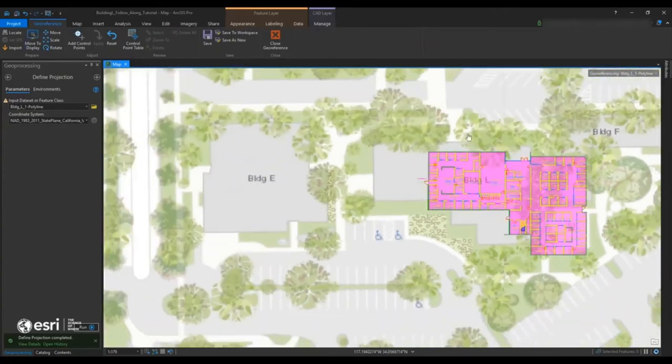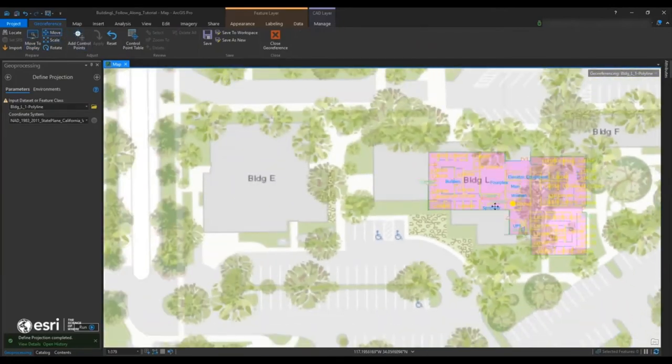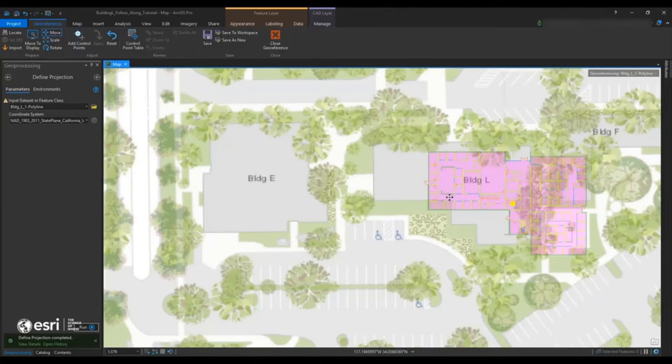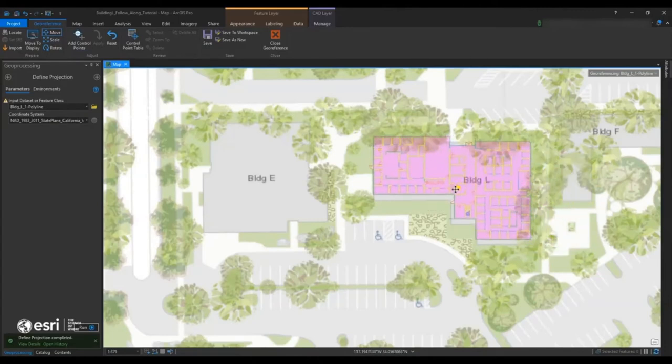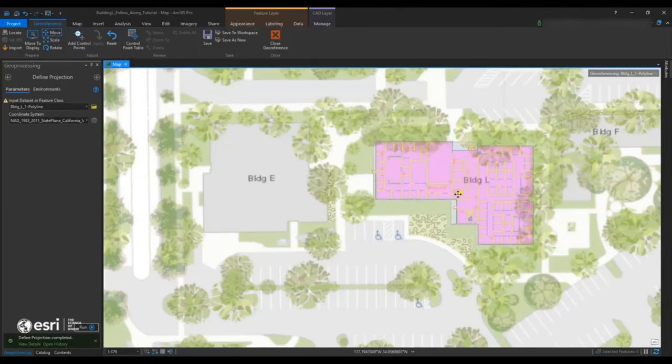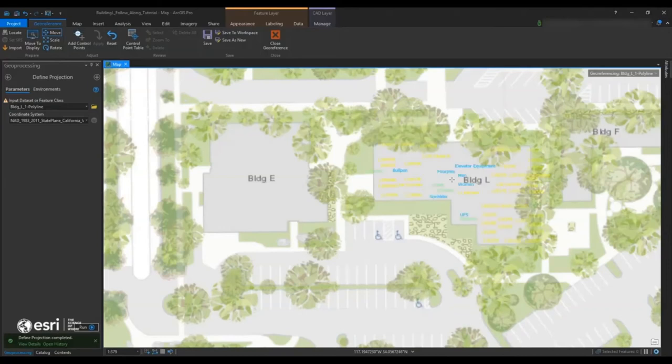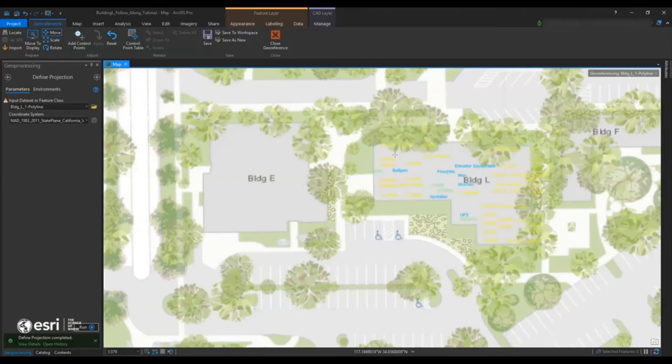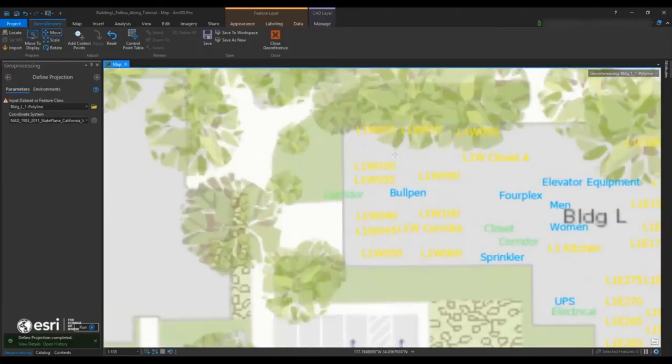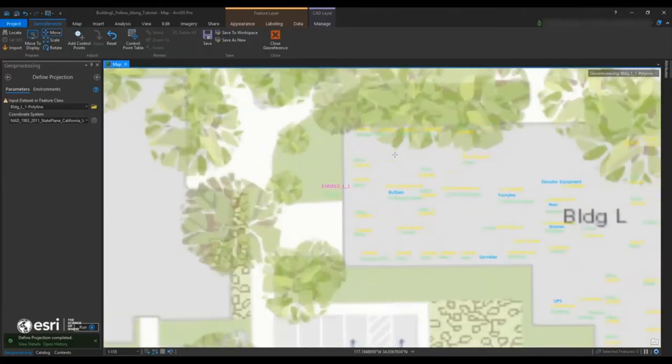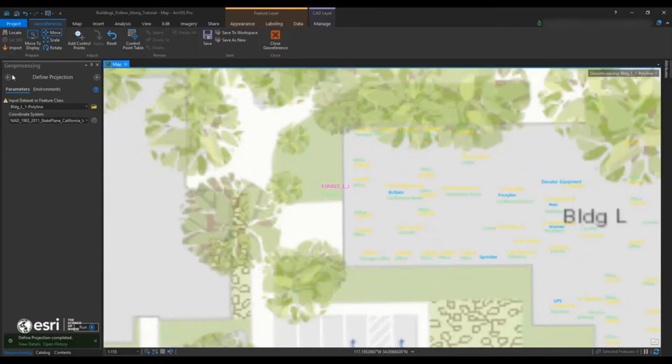We're going to go back into our georeferencing tab. And now we're going to hit the fit to display or move to display button there. And so we can see where that image is. And so we actually have to move it to fill in the gap of underneath what's underneath the basemap there. So we're going to play for a little bit, hit move, scale, or rotate.